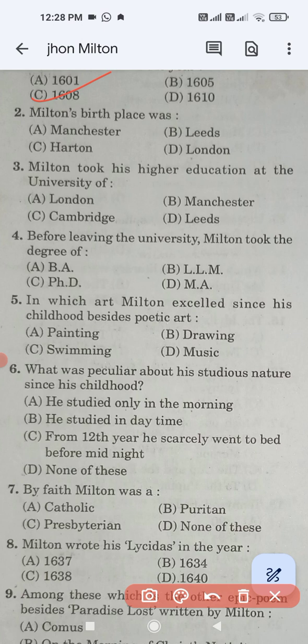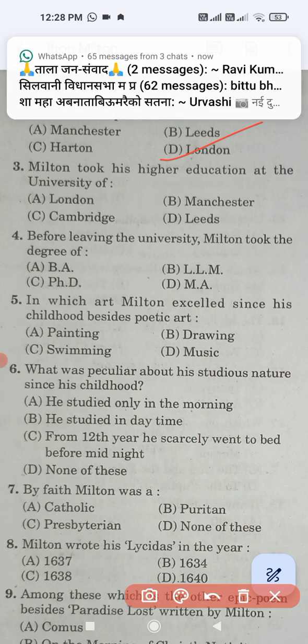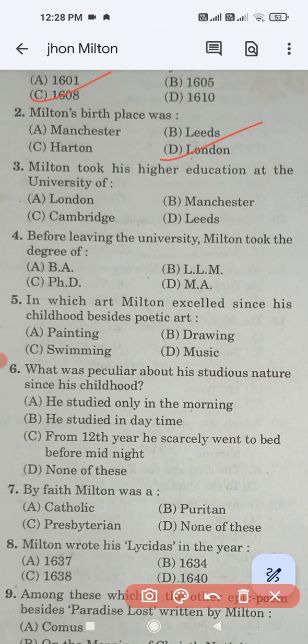Question number two: Milton's birthplace was — the options are Manchester, Leeds, Horton, and London. So London is the correct answer. London is the correct answer for this question.